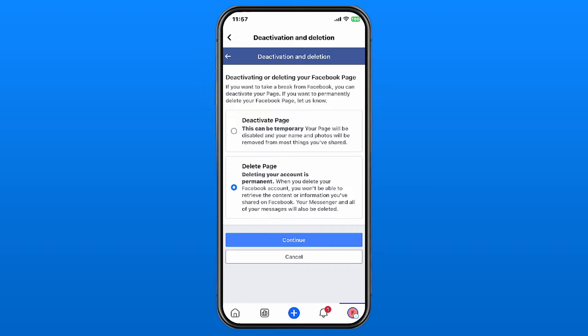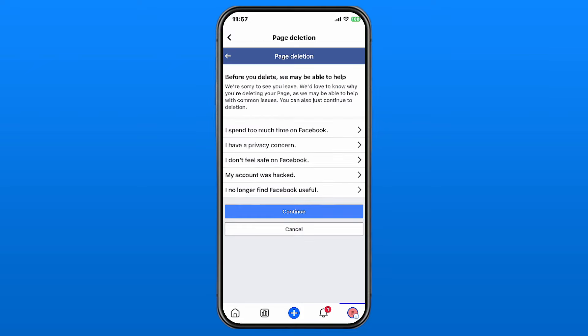Once you're here you'll have the option to deactivate or delete your page. Select that and you'll see Delete Page. Deleting your page is permanent — you won't be able to retrieve the content or information you've shared. Your Messenger and all your messages will also be deleted for this page.